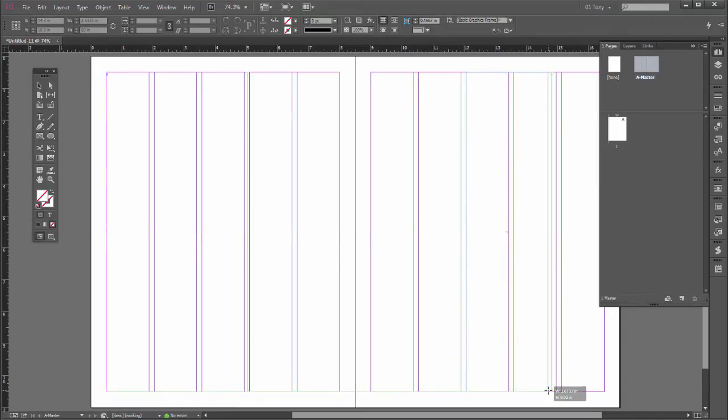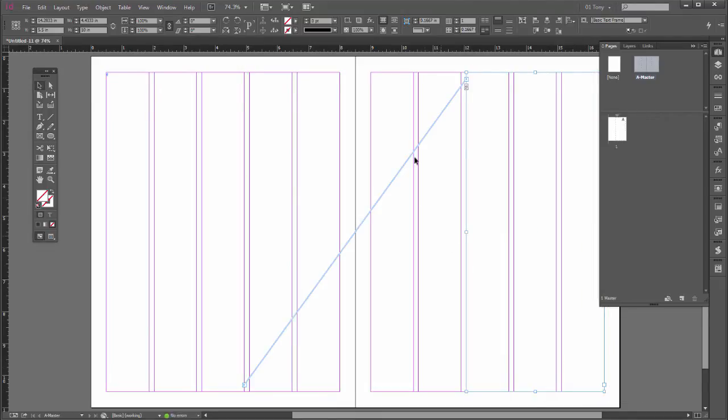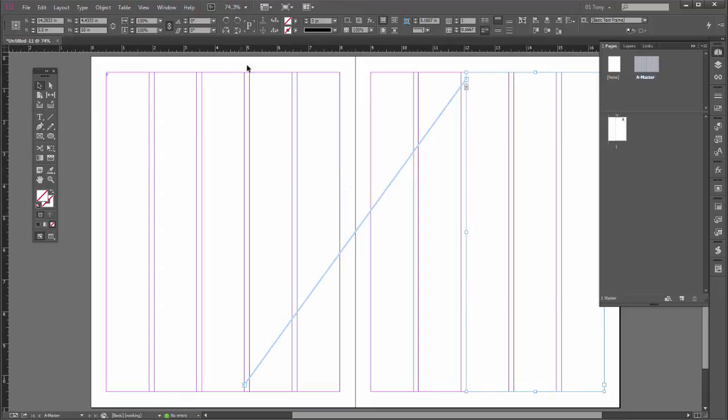This will have the opposite three columns, and then these columns here we can reserve for other stuff in our document, you know, like images and captions and things like that.